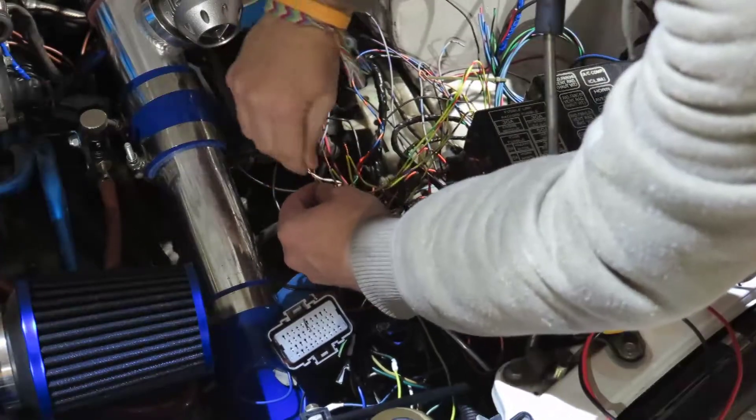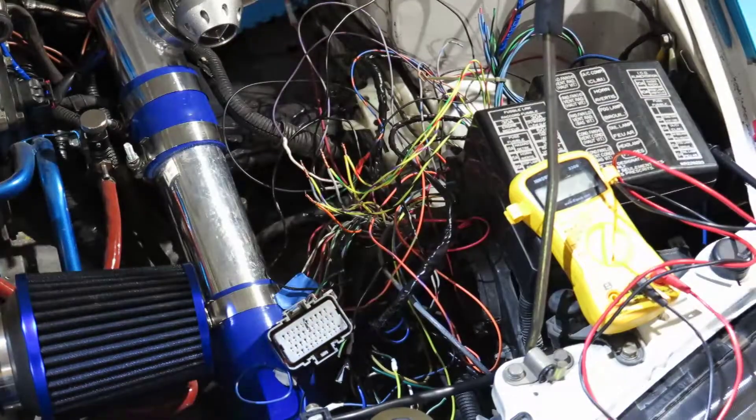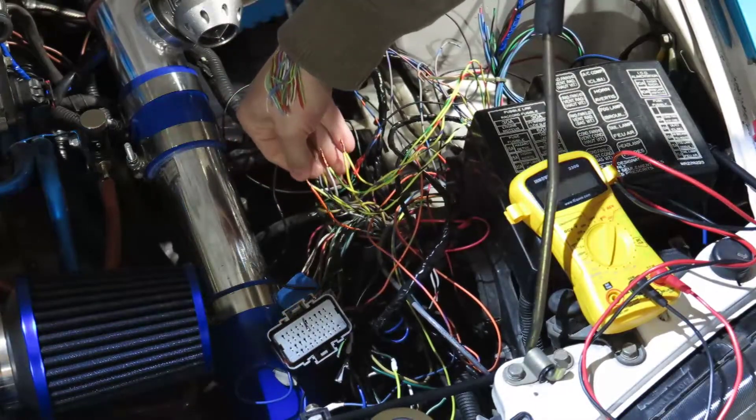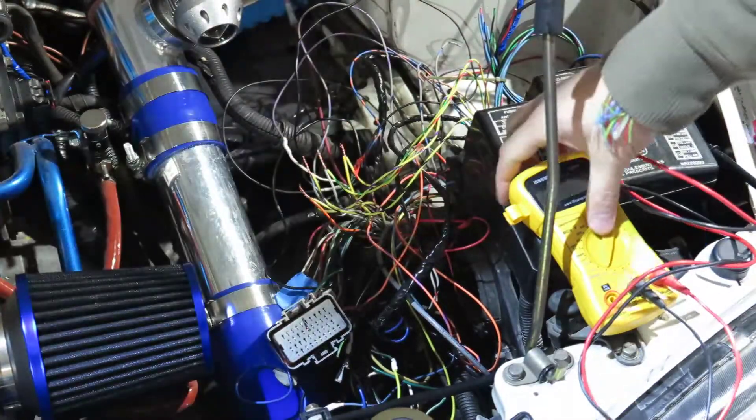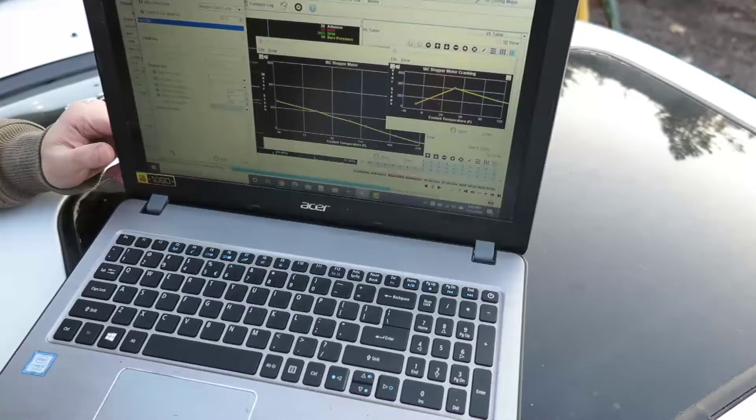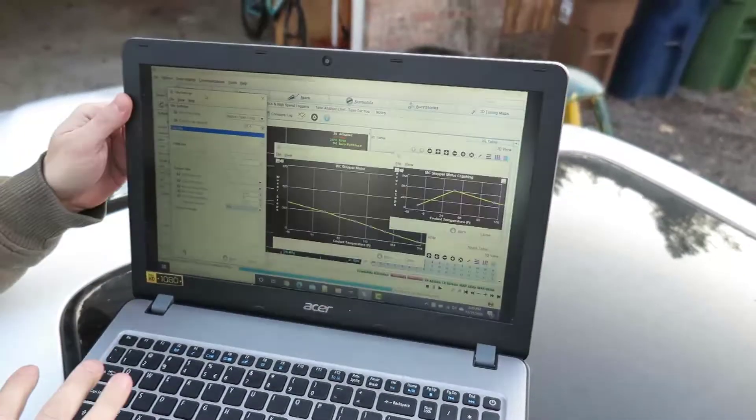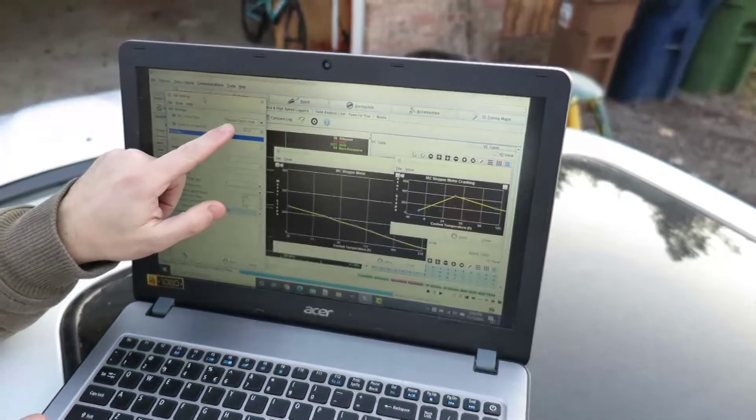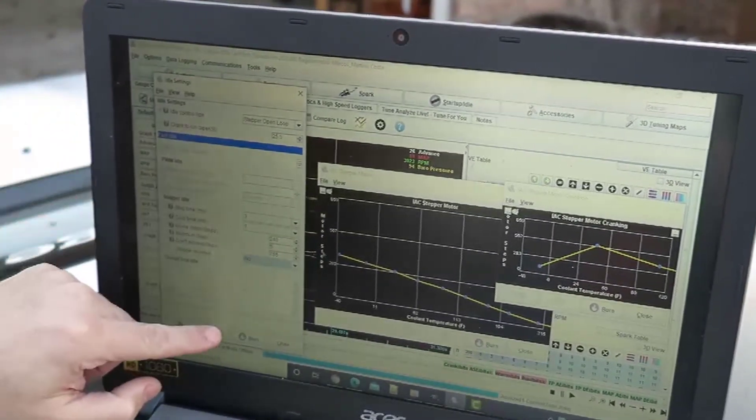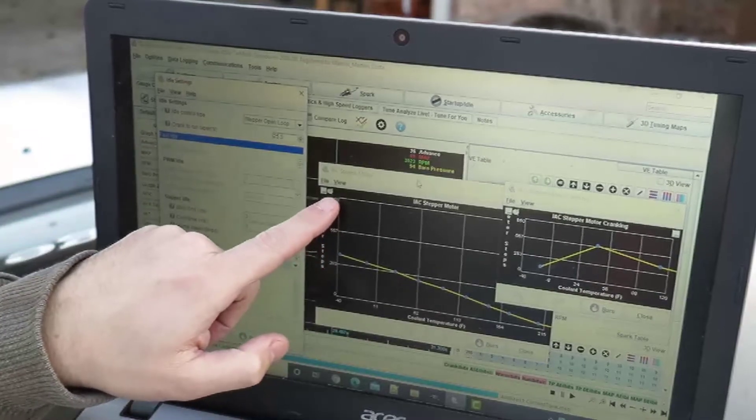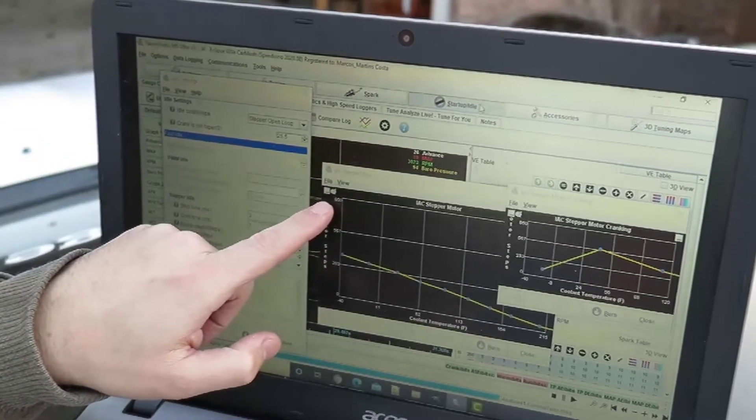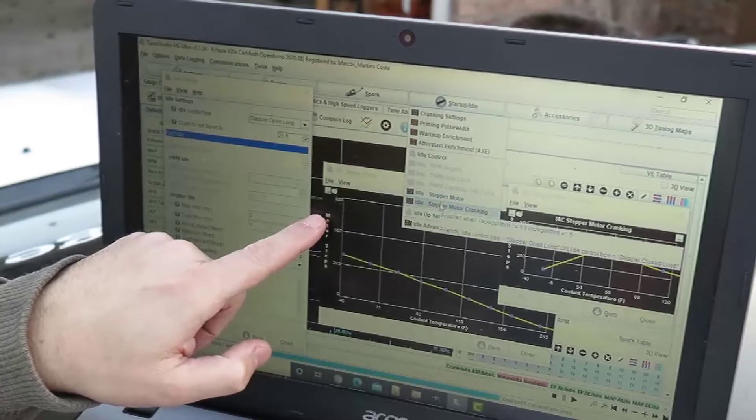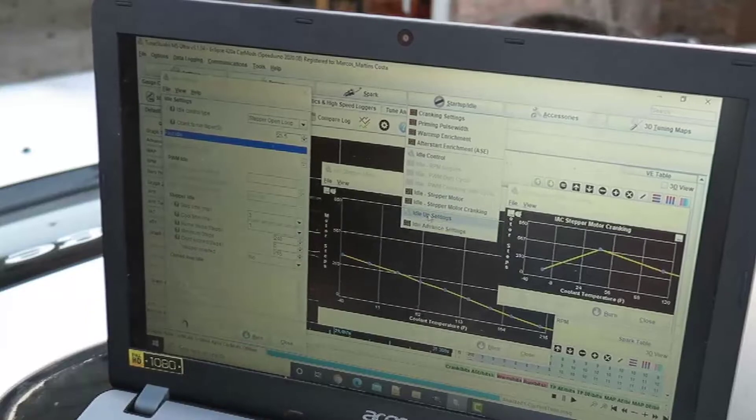Cool, so we can make this pretty later, but I have all four wires in here. This should be enough to give me the stepper working. We're going to go to Speeduino now. I have stepper open loop on the idle settings. I didn't change anything else. Here we have the stepper motor—you should go to Startup and Idle, then Stepper Motor.